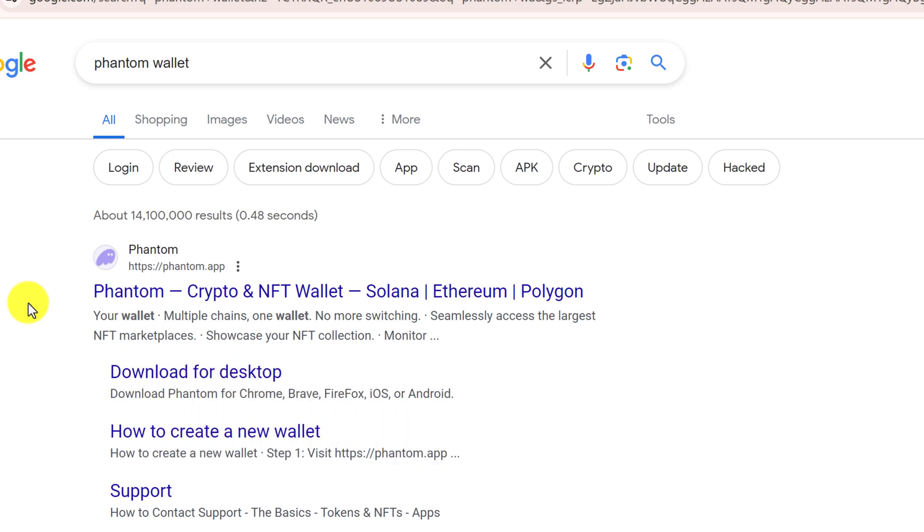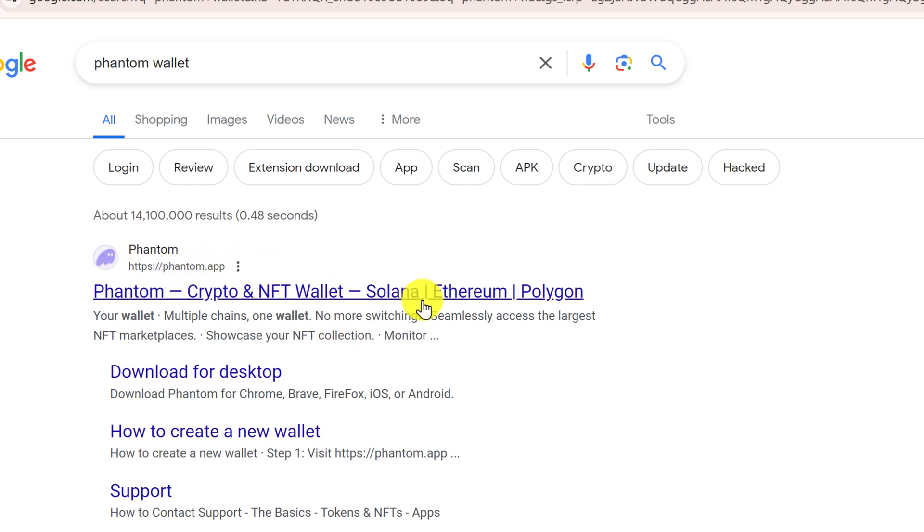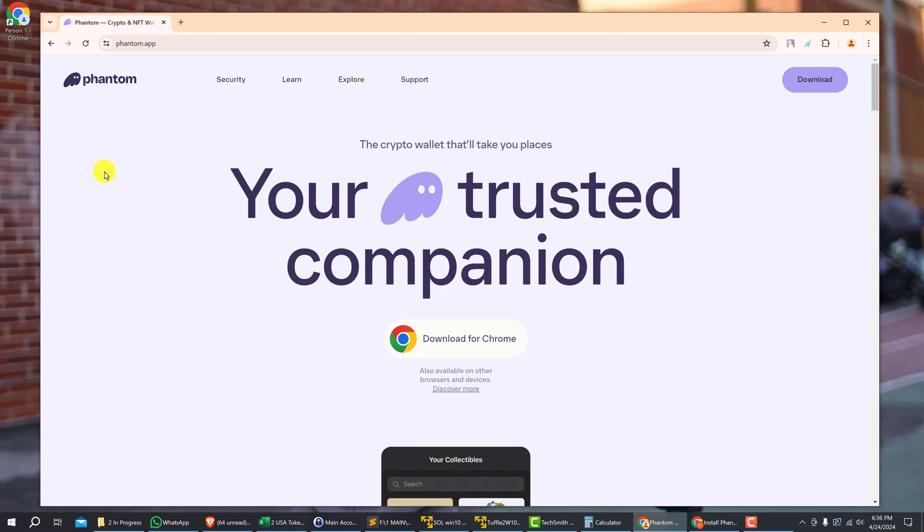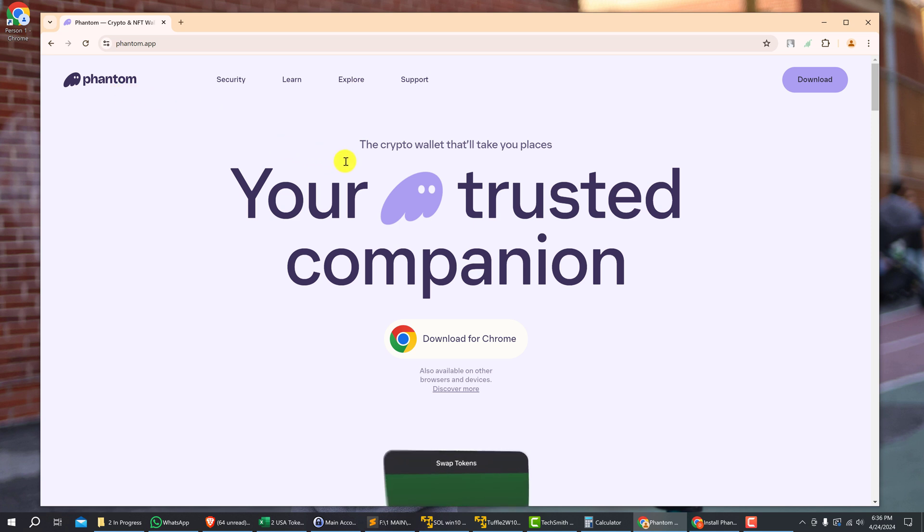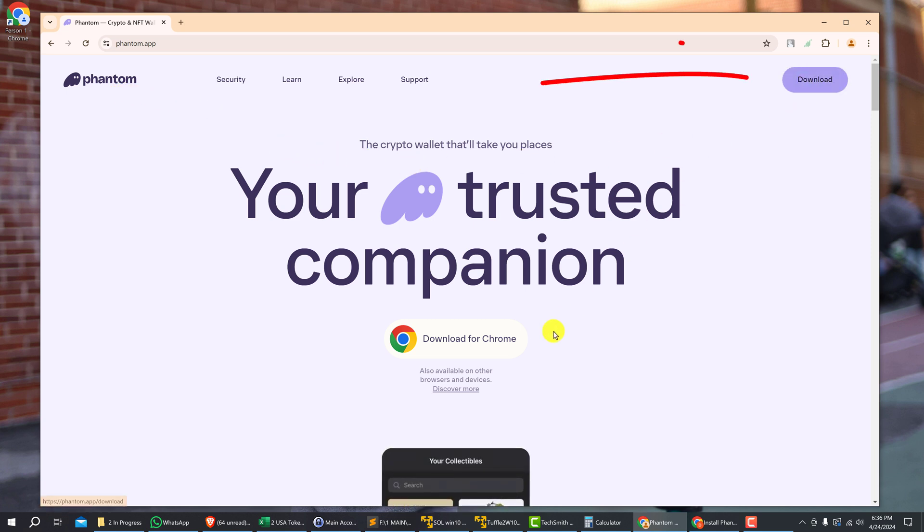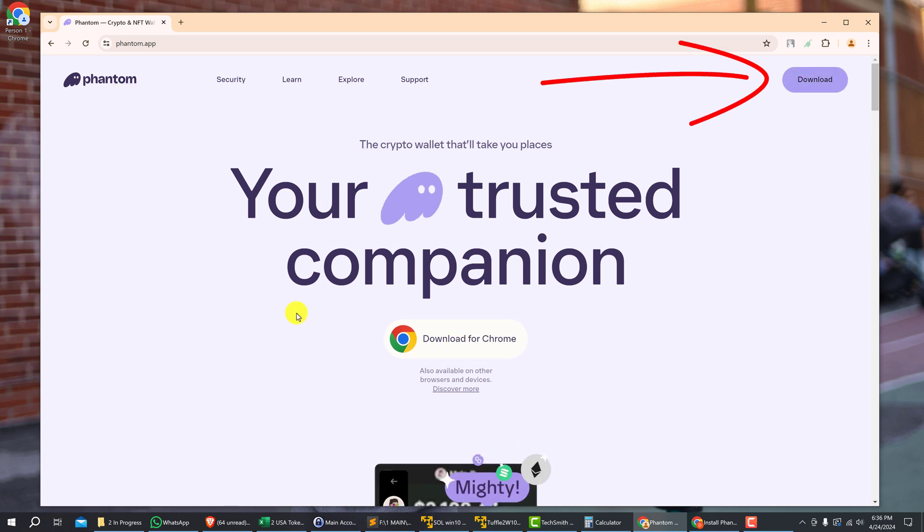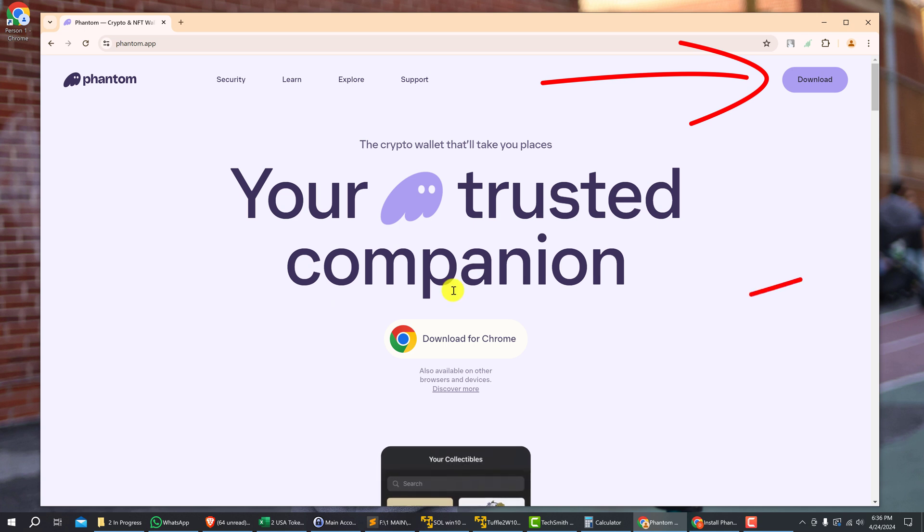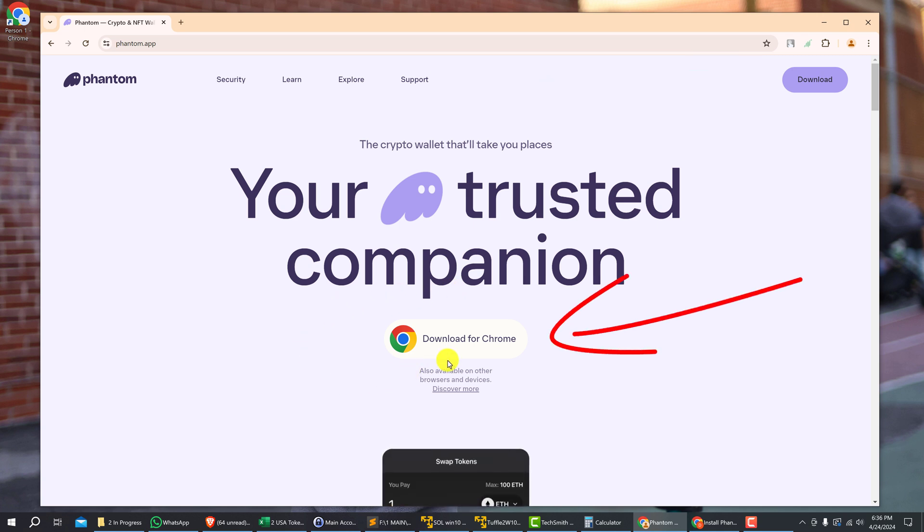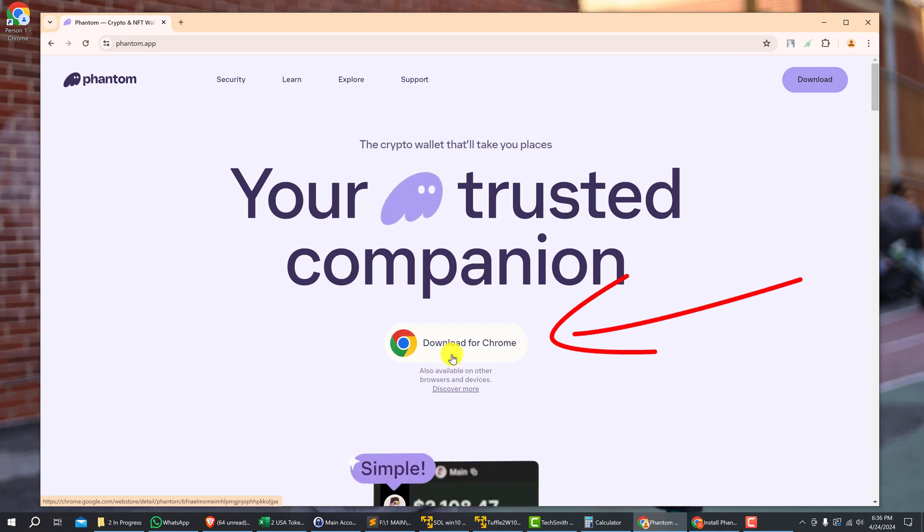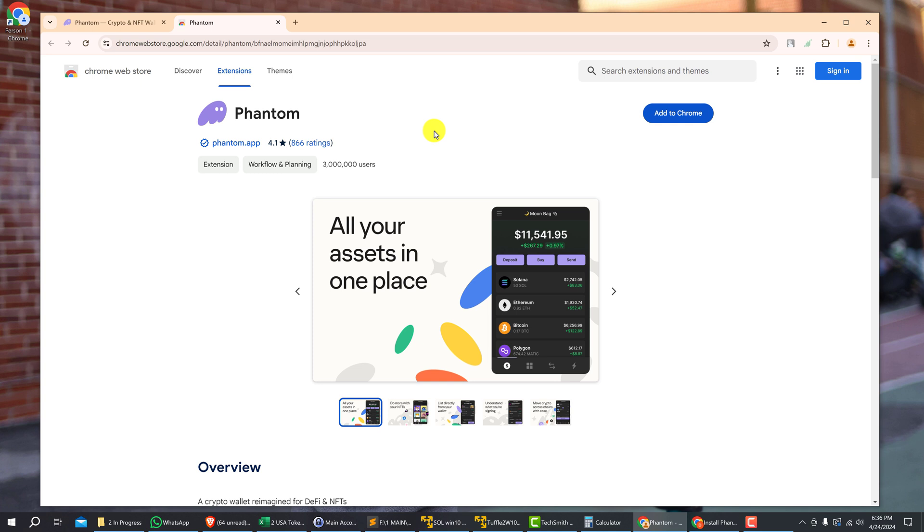Okay, and once you have confirmed that the URL address looks correct, we're going to click into it. And now with the phantom.app page, there are two download buttons to download the Phantom Wallet, so we just want to click the button in the middle that says 'Download for Chrome.' And after clicking it, we are taken to the Chrome Web Store page where we can add Phantom Wallet.